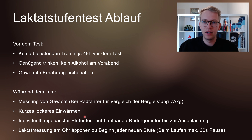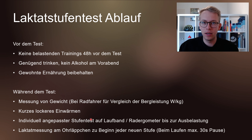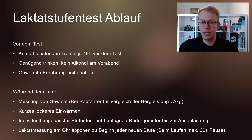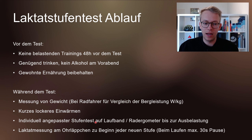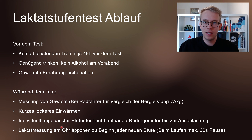Dann auch wichtig: genügend trinken, natürlich kein Alkohol am Vorabend konsumieren. Die gewohnte Ernährung kann beibehalten werden. Da ist es sicherlich wichtig, dass ich darauf achte, genügend Kohlenhydrate zu mir zu nehmen, damit die Speicher am Tag des Tests gefüllt sind.